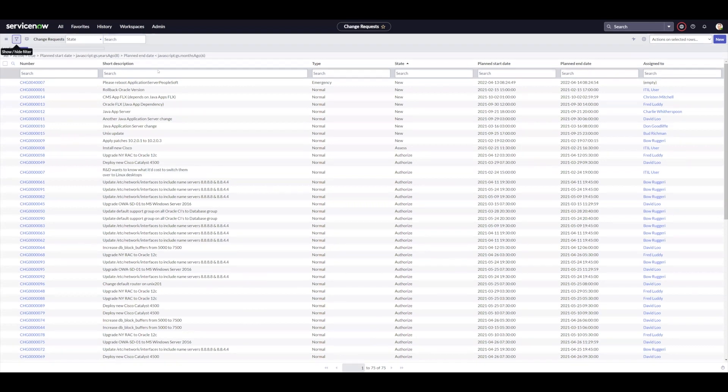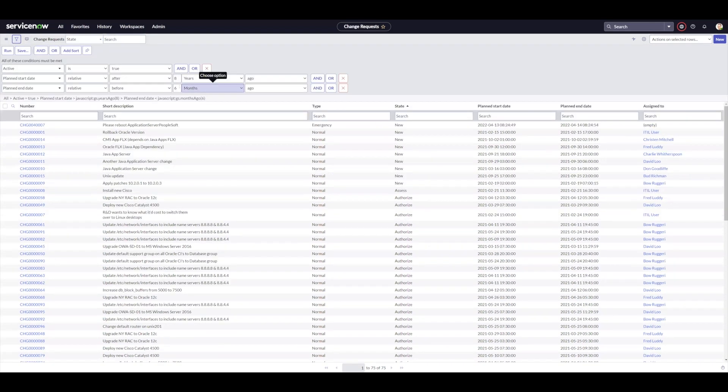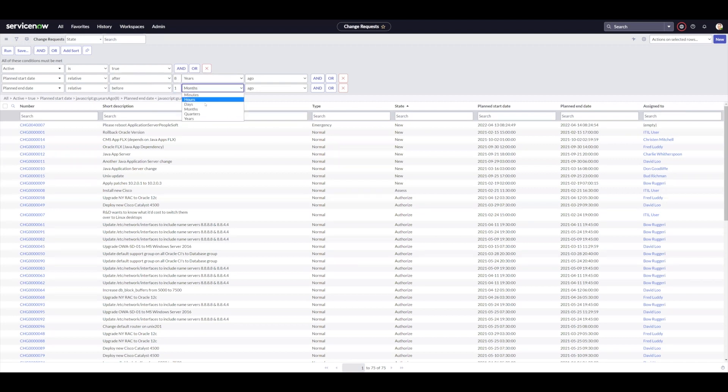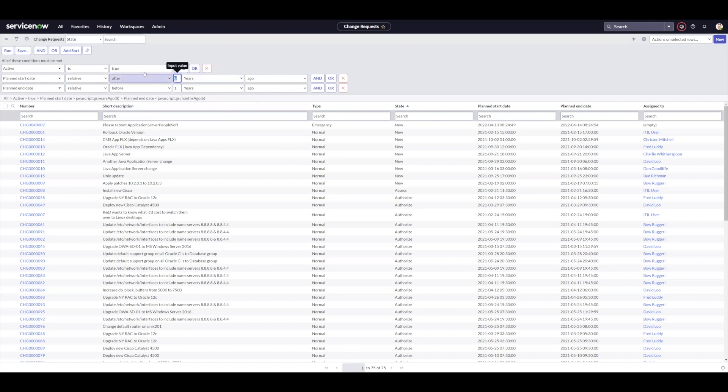And again, I can play with this number. And so if I go one year ago, one years ago and say two years ago, let's do that. That's a much shorter window.